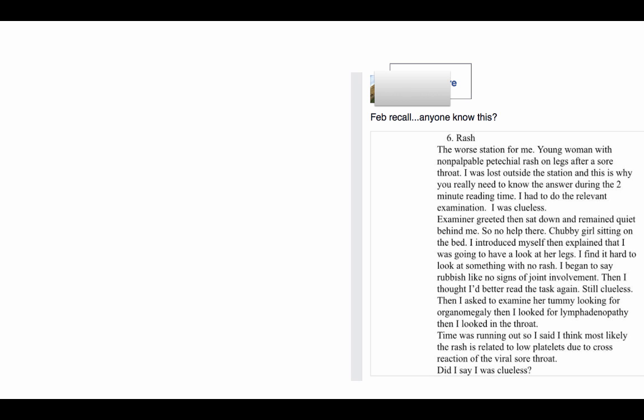That's a big mistake. Two minutes is very valuable time. You need to use the two minutes properly, and if you are lost outside then you will be in big trouble because you don't know what you are starting in the history, you don't know what you are examining.